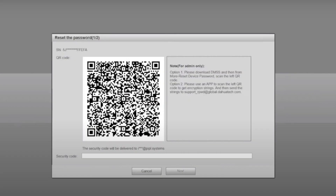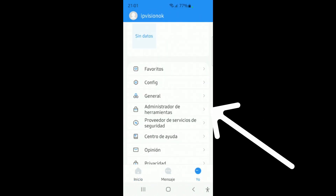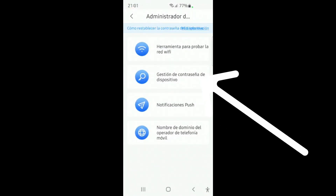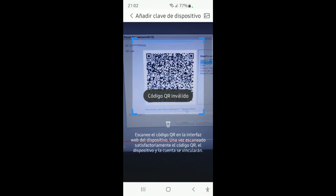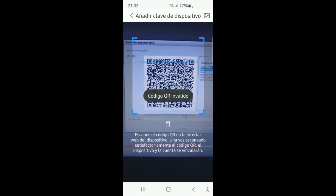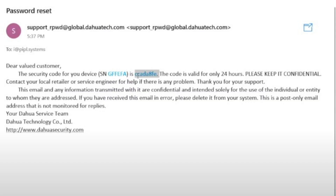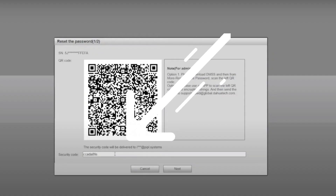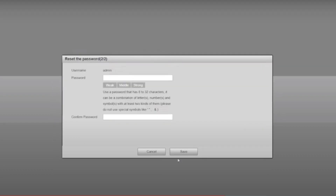After clicking reset, you're going to see a QR code. In your app, click here, then go here, click the plus button, and scan the QR code that the camera or your computer screen has generated. After this, Dahua is going to send you an email with a security code. Go back to your browser, enter the security code, and finally set your new password.